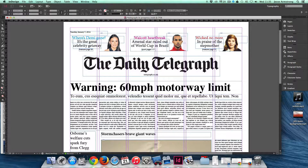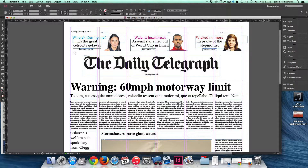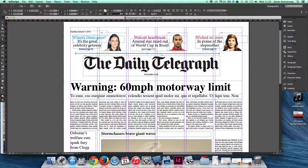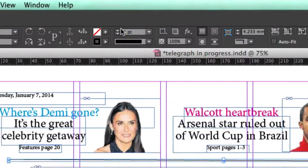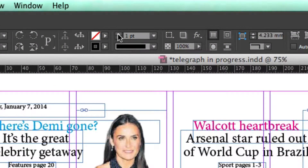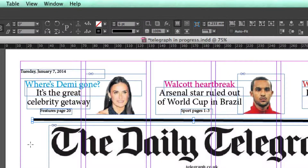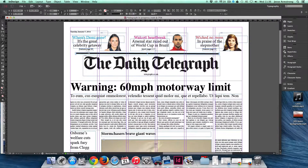So the line tool, to quite simply describe, allows you to create lines across your page. You've got the option to change the thickness of your line. You'll notice the line I've created isn't quite straight.